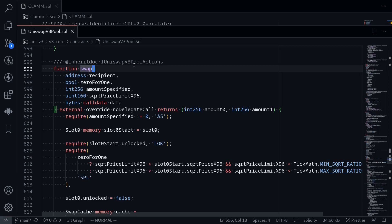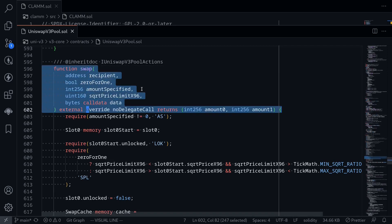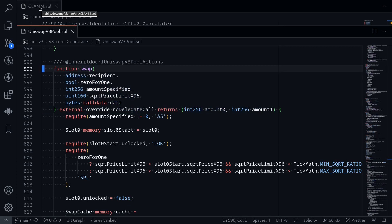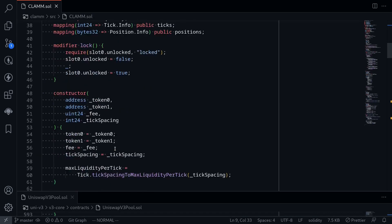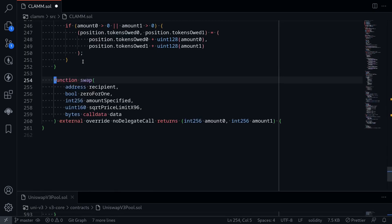Starting from this video we'll write the swap function. I'm inside the Uniswap V3 pool contract and the first thing I'll do is copy this function definition, go over to our contract, and paste it here.